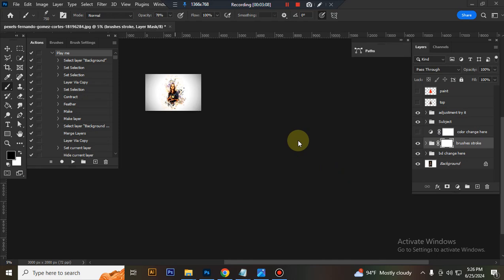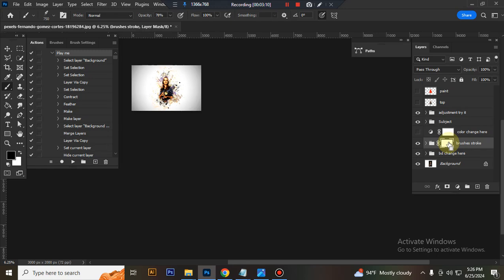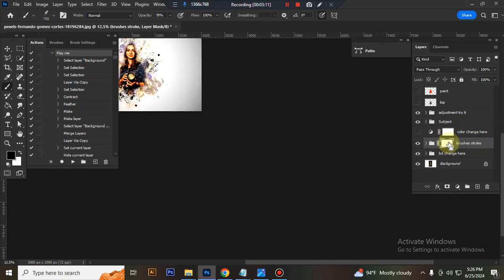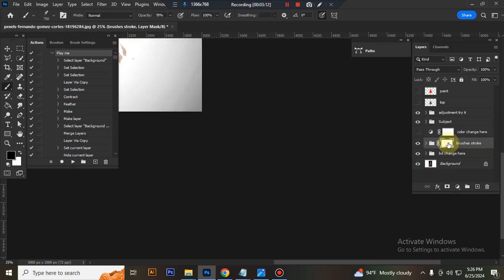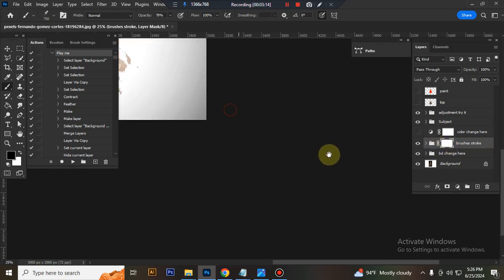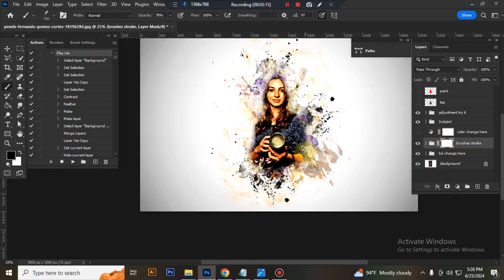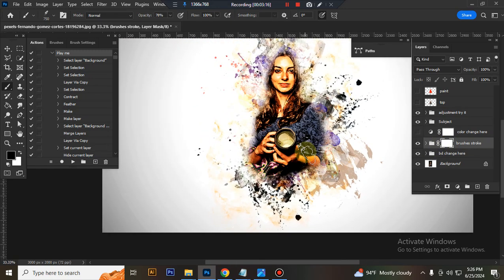It's finished. Here is the final result. Now I'll show you how to customize this action.